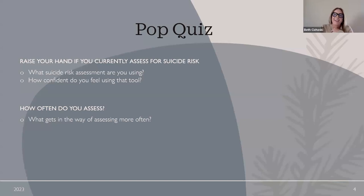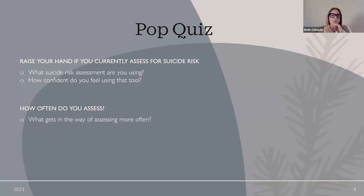Pop quiz! Please raise your hand — or drop a comment in the chat saying 'I do' — if you currently assess for suicide risk. I'm going to randomly call on someone and ask them what suicide risk tool they use. Robert Kolb, can you please tell us what suicide risk assessment you are using?